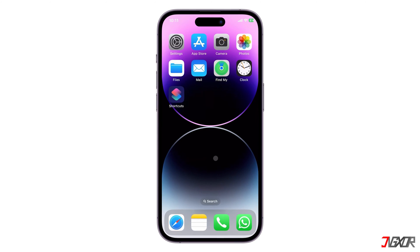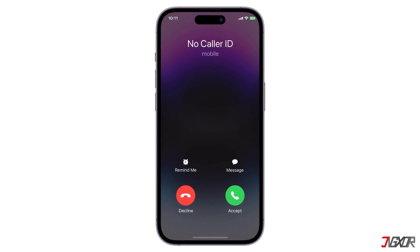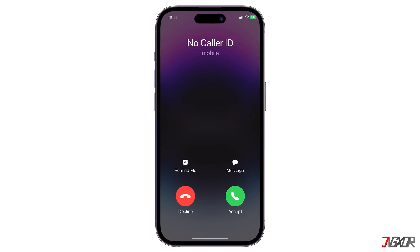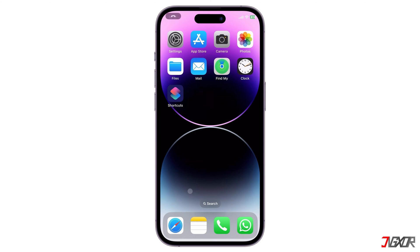Hey, what's up? Jigzer here. Do you feel uncomfortable giving out your personal phone number when you make a call? In this video, I will show you how to hide your caller ID so you can be anonymous when you call someone on your iPhone. Let's go!